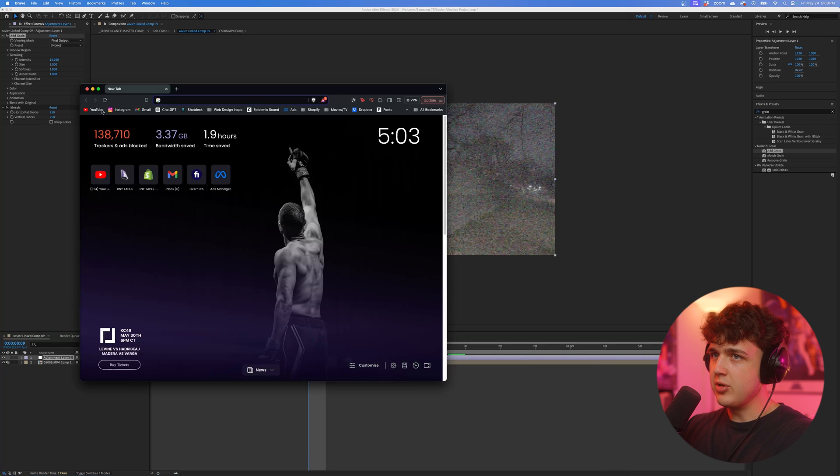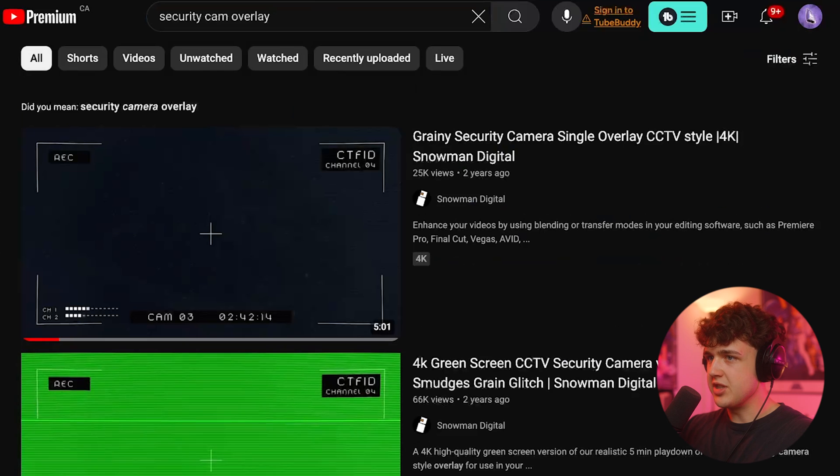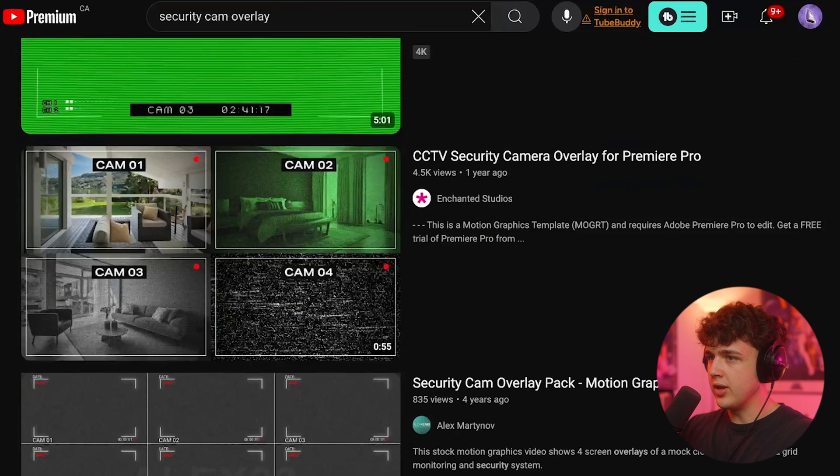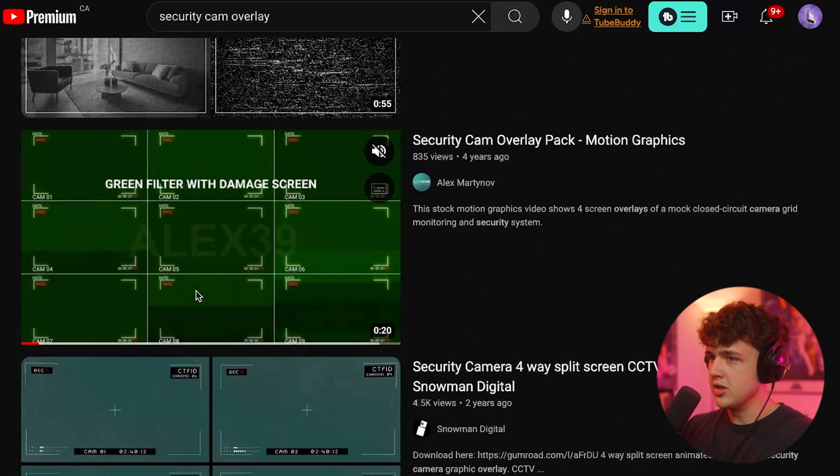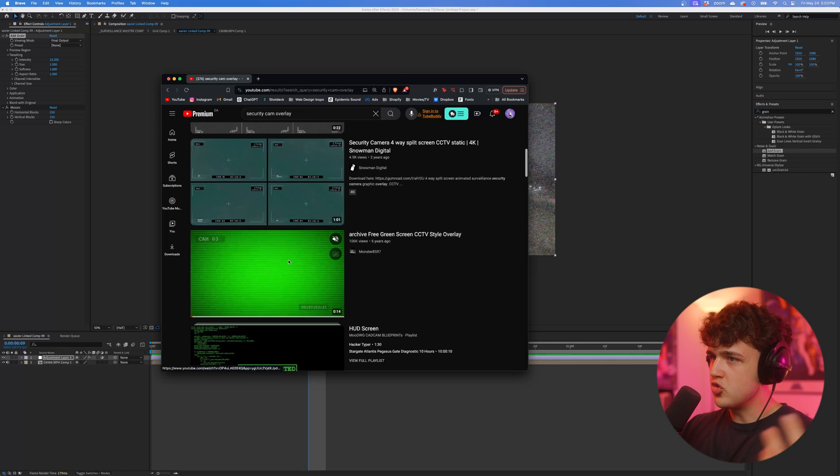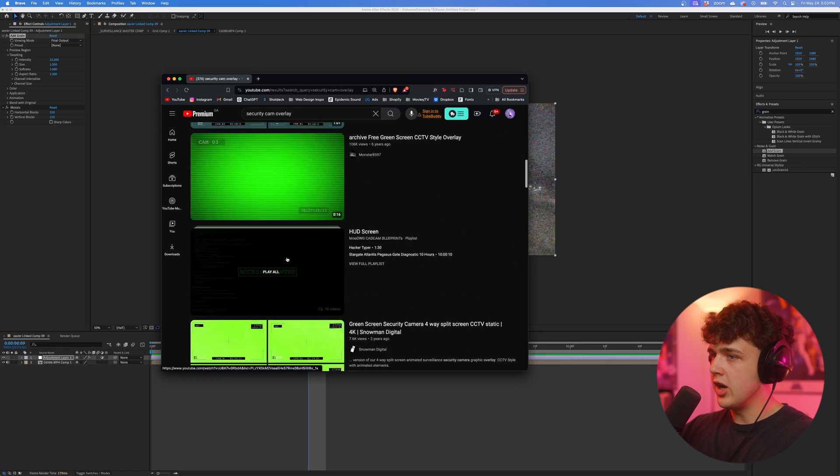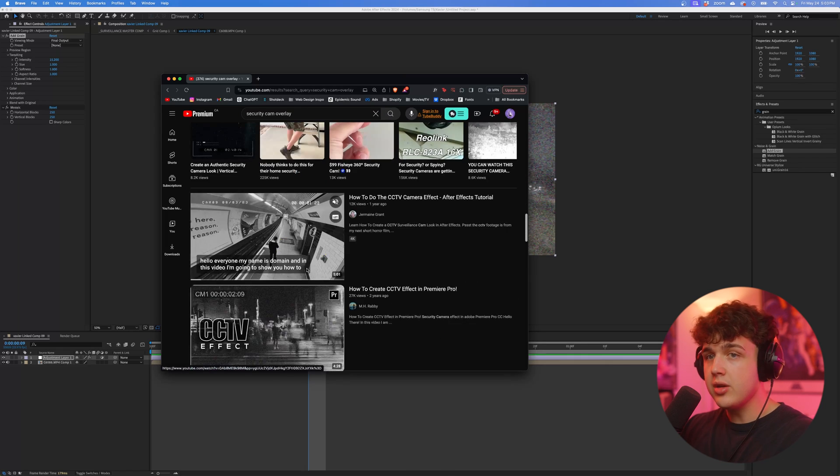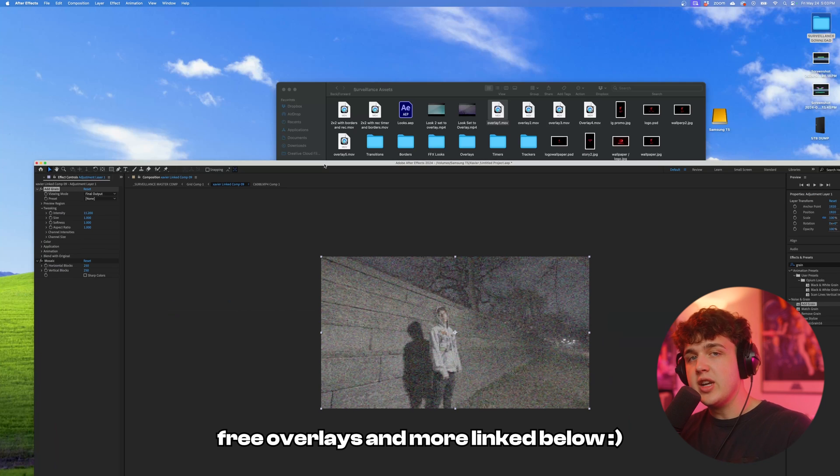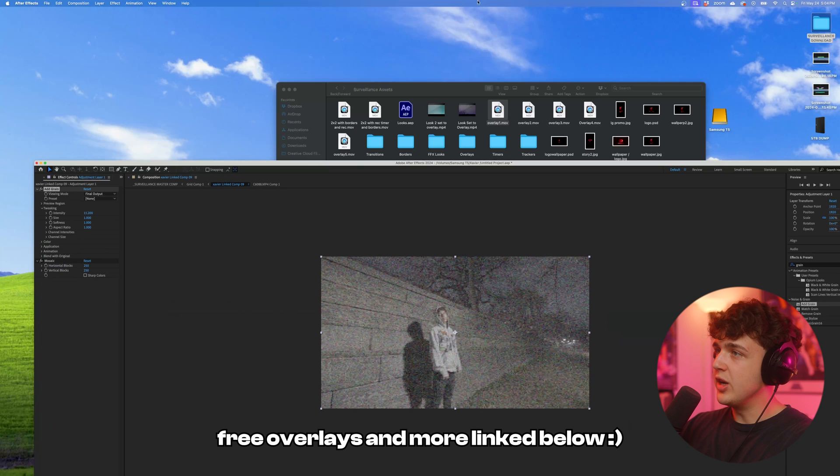To give you an example, if we go onto YouTube and search up security camera overlay, we have so many different options here that we can just drag and drop on top. All you have to do is download them and put them on. Link below, I'm going to leave you some free overlays that you can use.